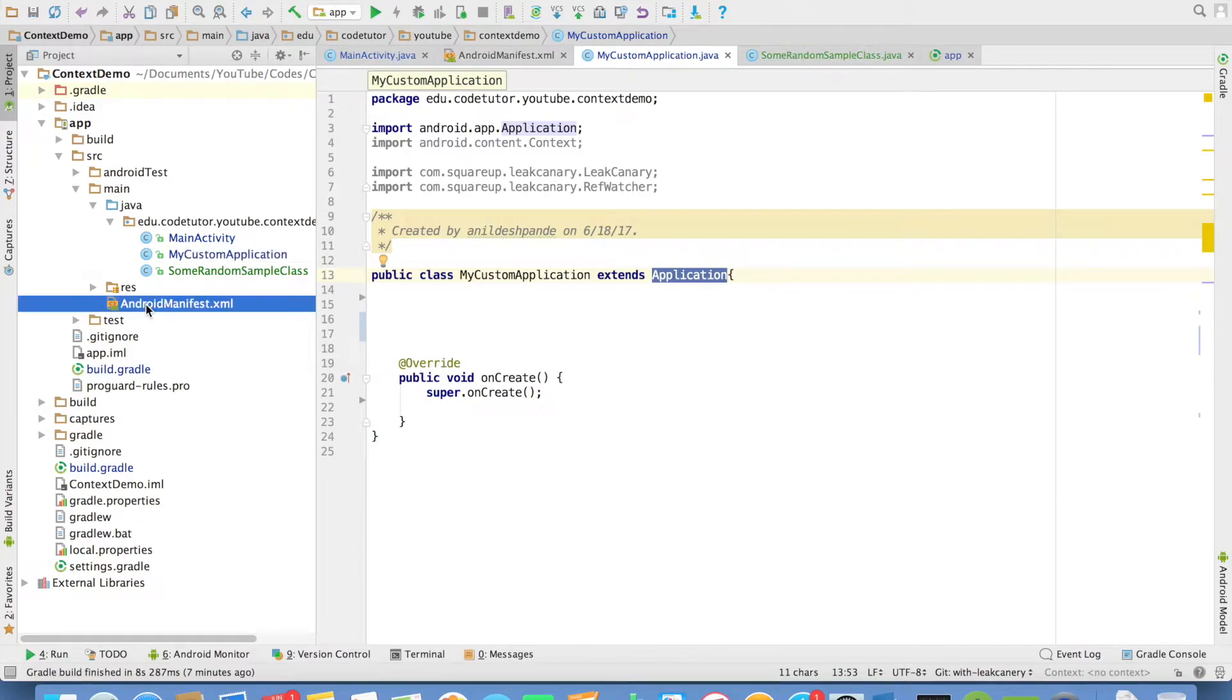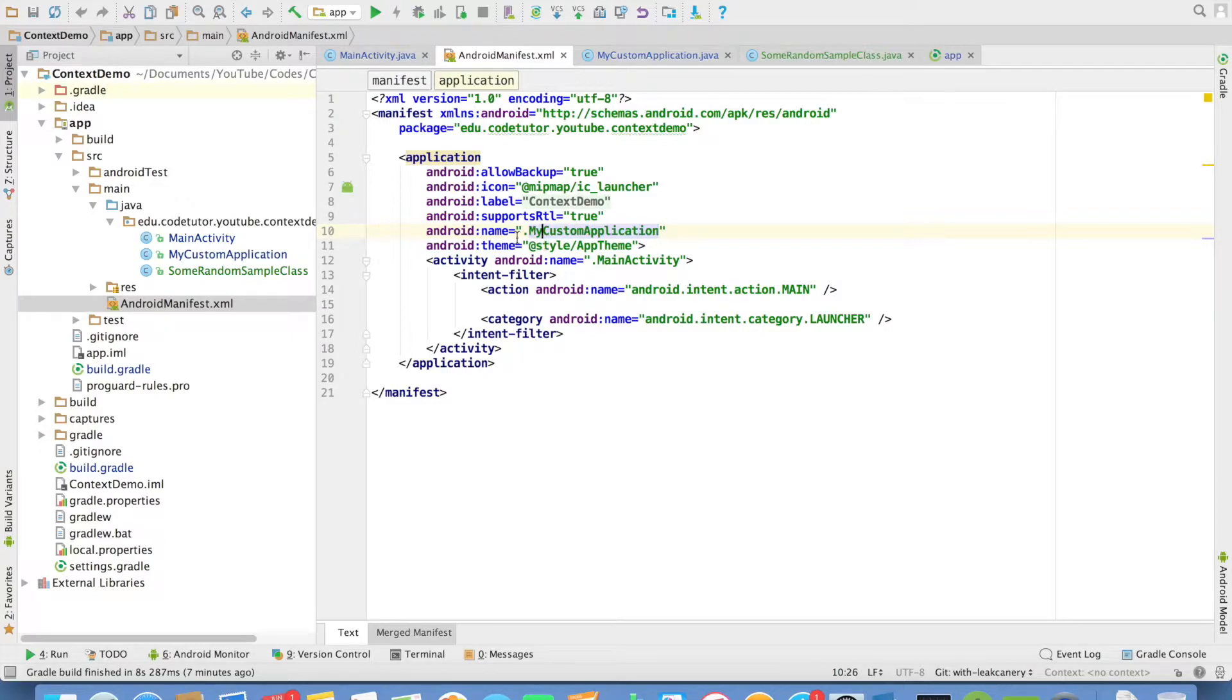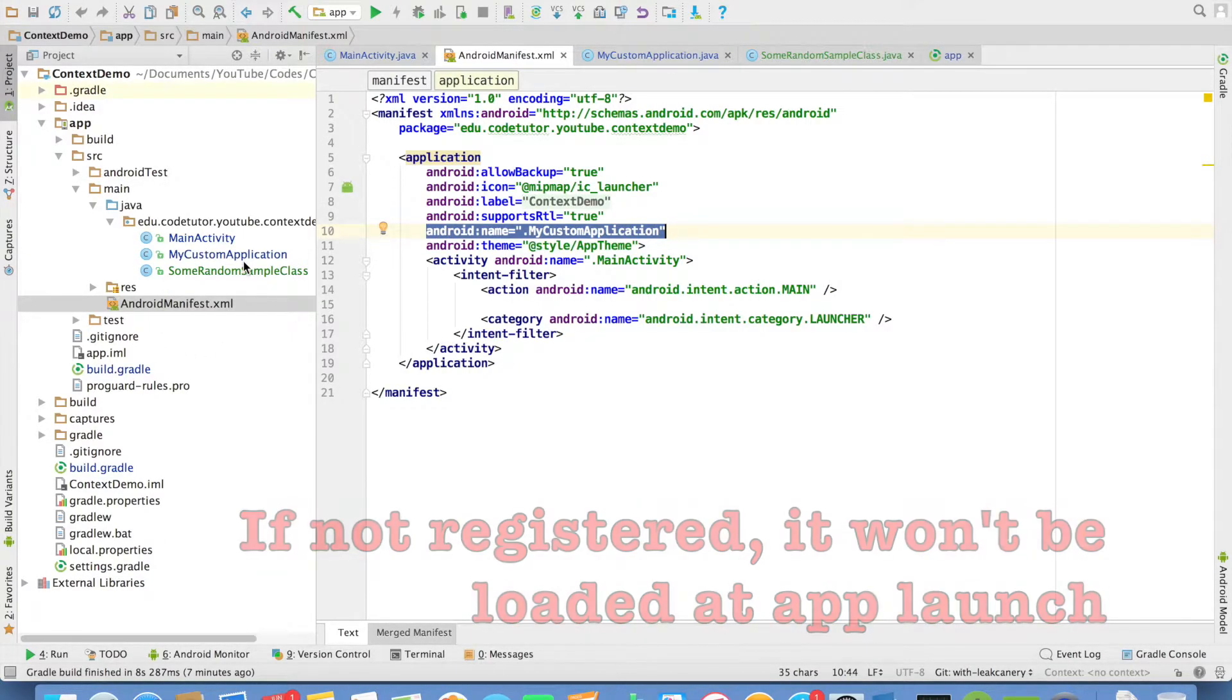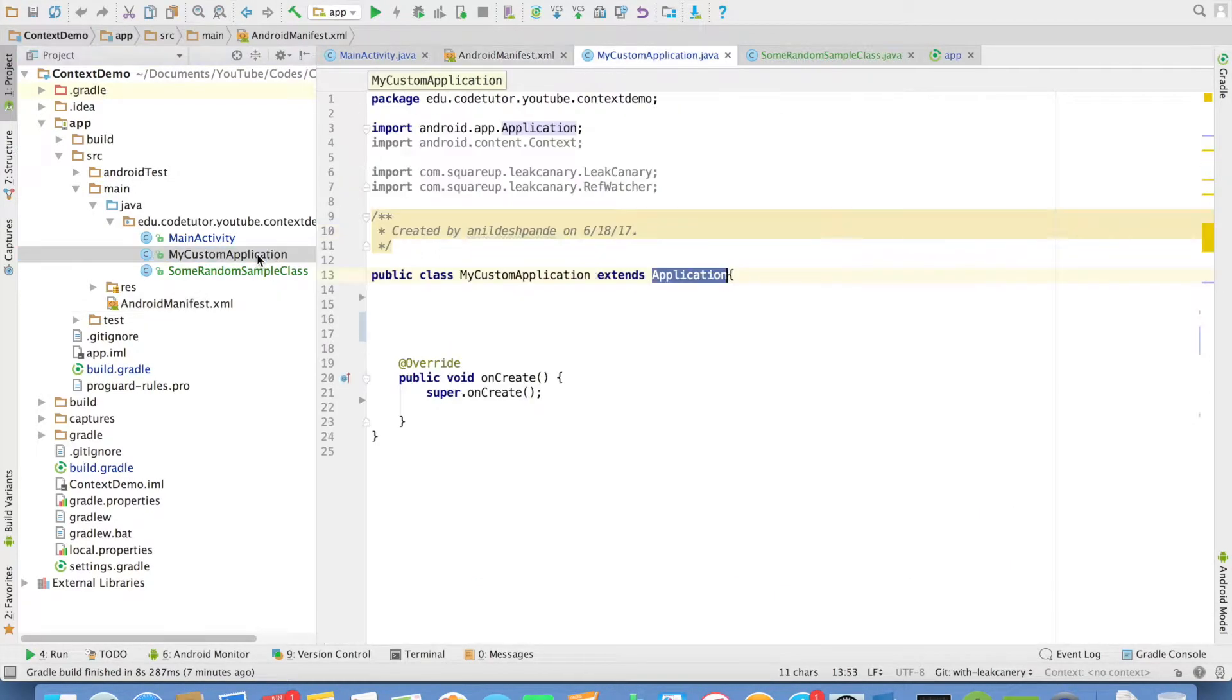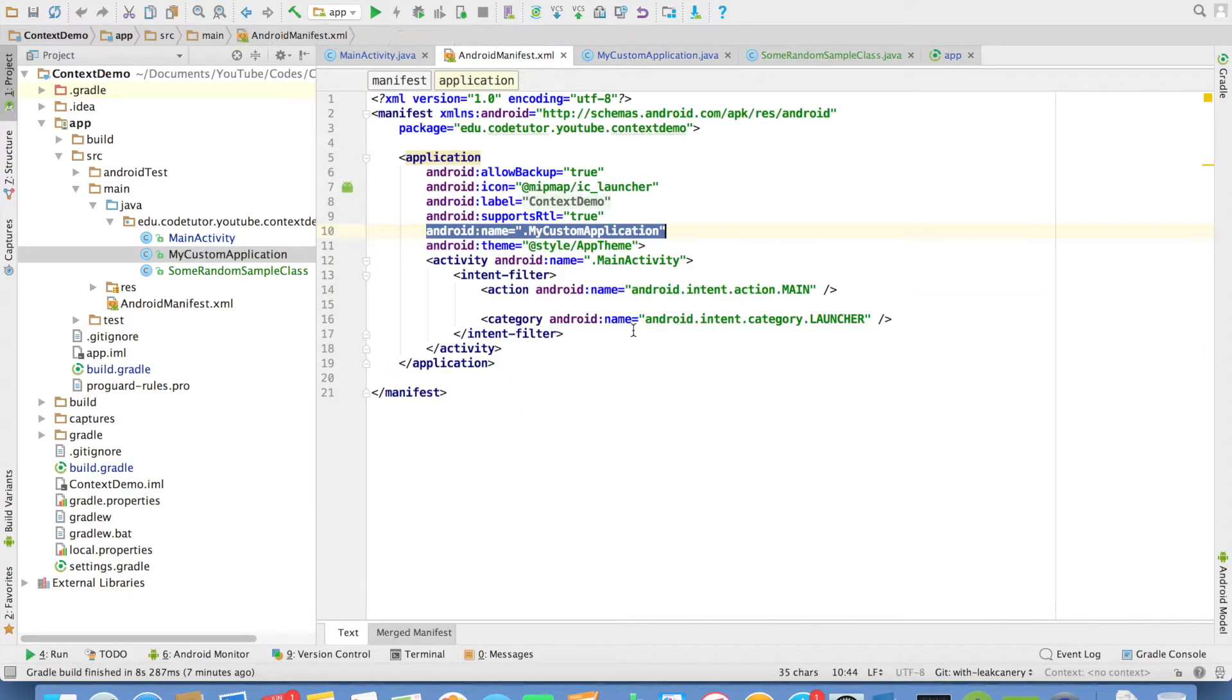And in the manifest file, you should actually register this particular class as the application class. If you don't do this, then this particular class will not get loaded at the time of the application launch. So it is very important that whenever you create a custom application, you register it in your manifest file.